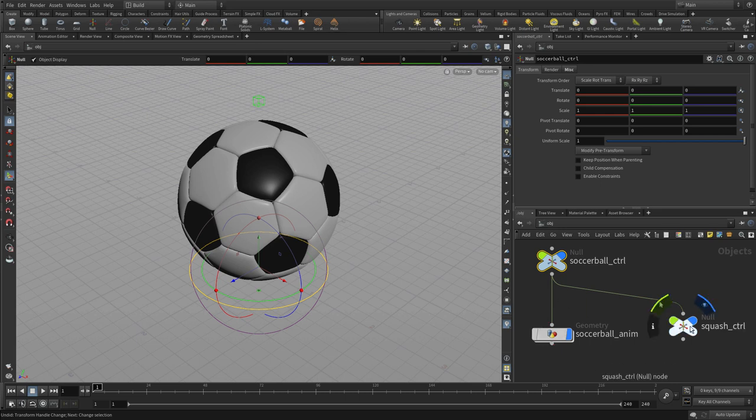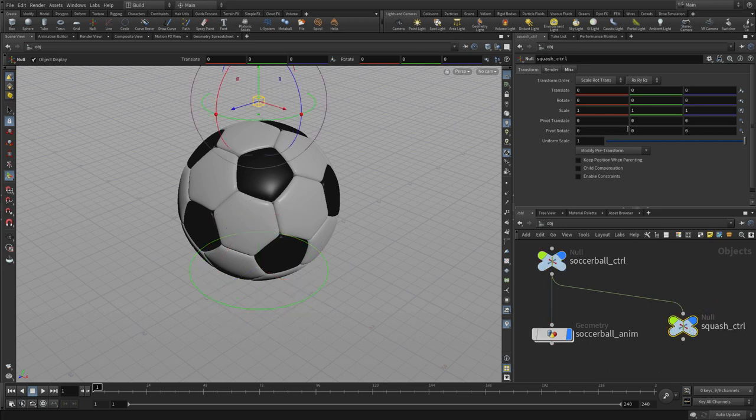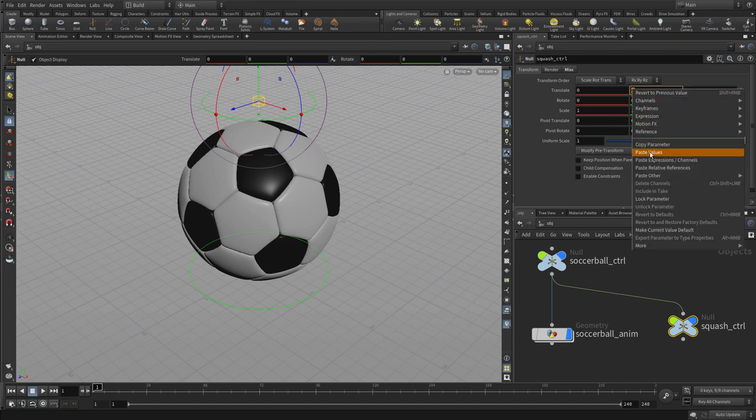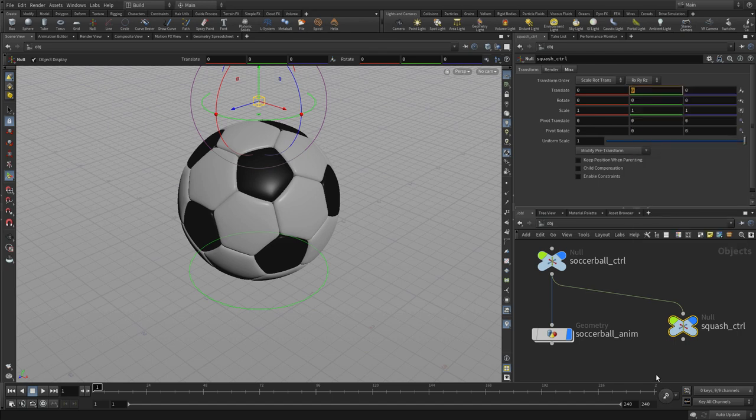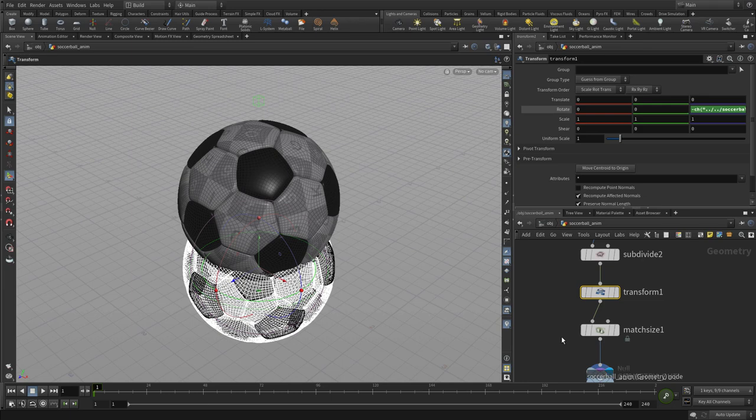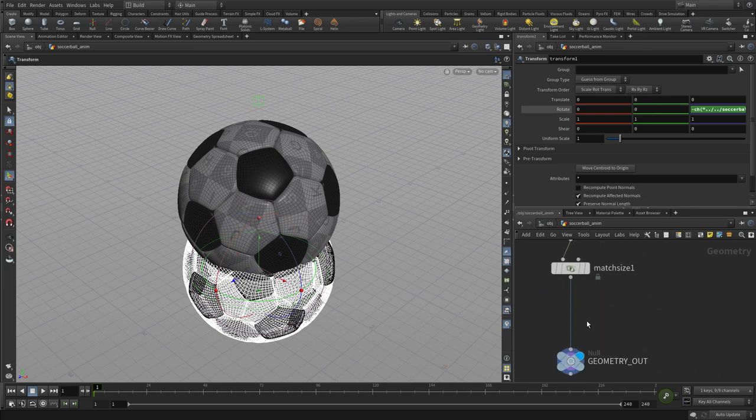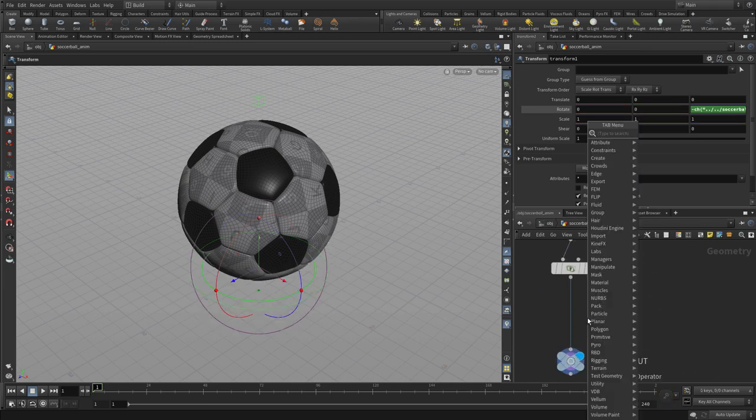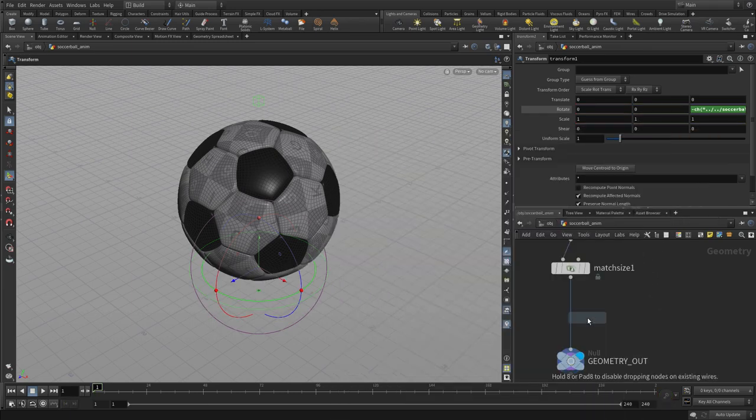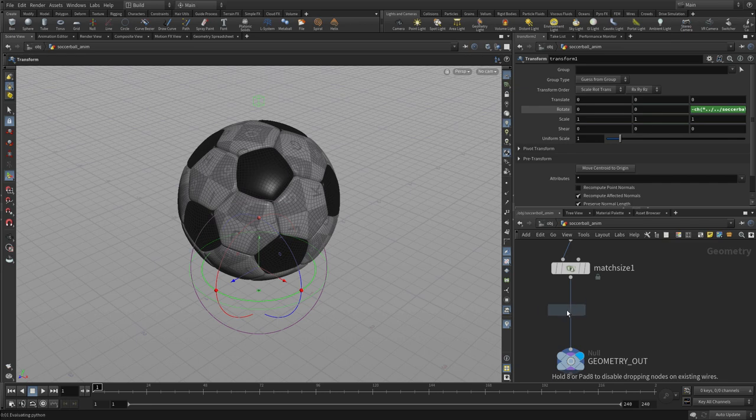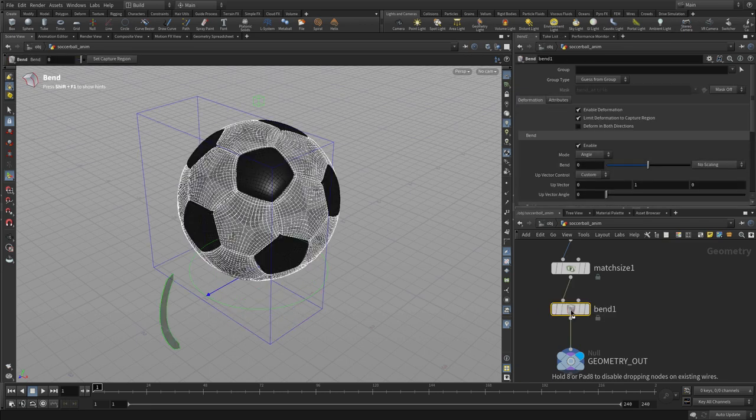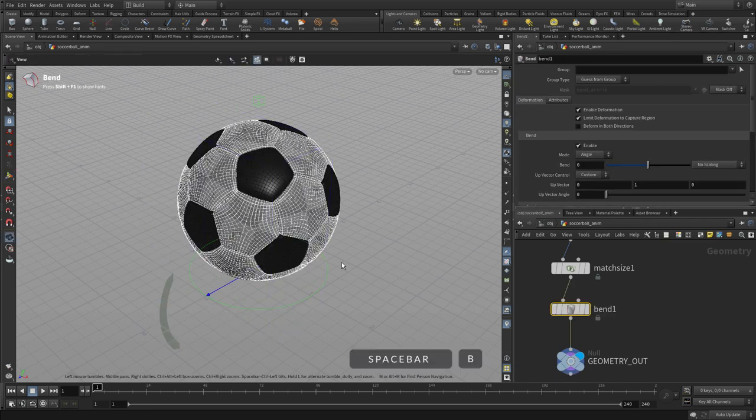So now we go to squash control, and just like we did with the other one, we're gonna take translate Y and we're gonna go copy parameter. We're gonna go back into the soccer ball network here, and after the match size—that's very important—we're gonna put a bend node, and this is going to do the squash and stretch.